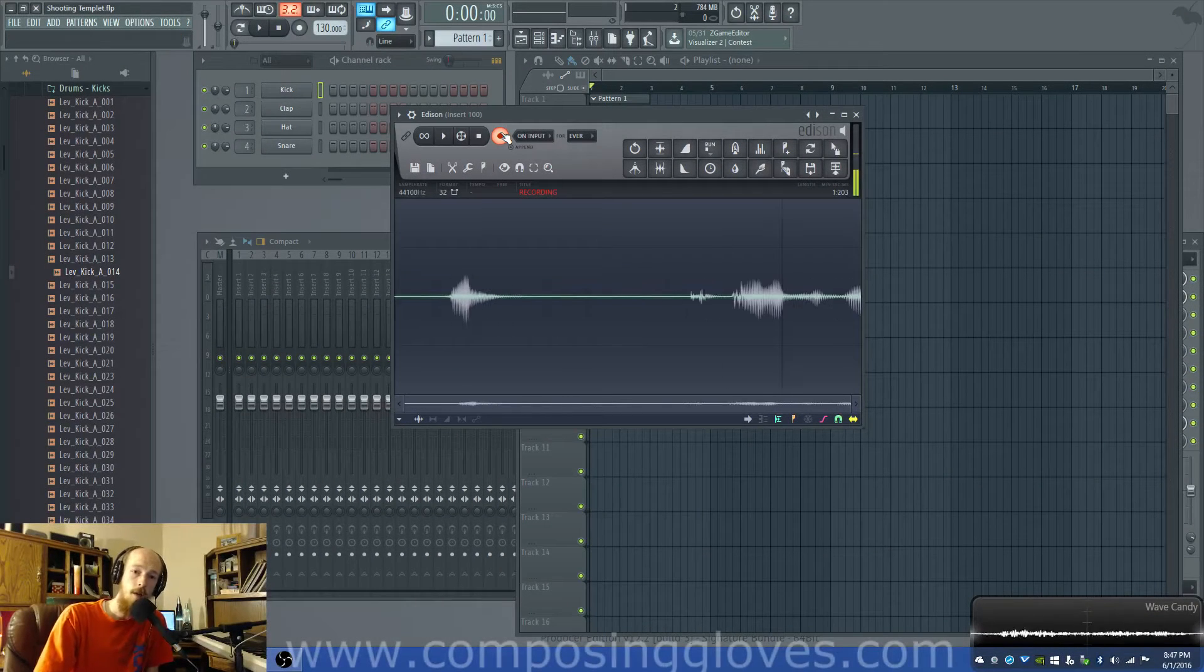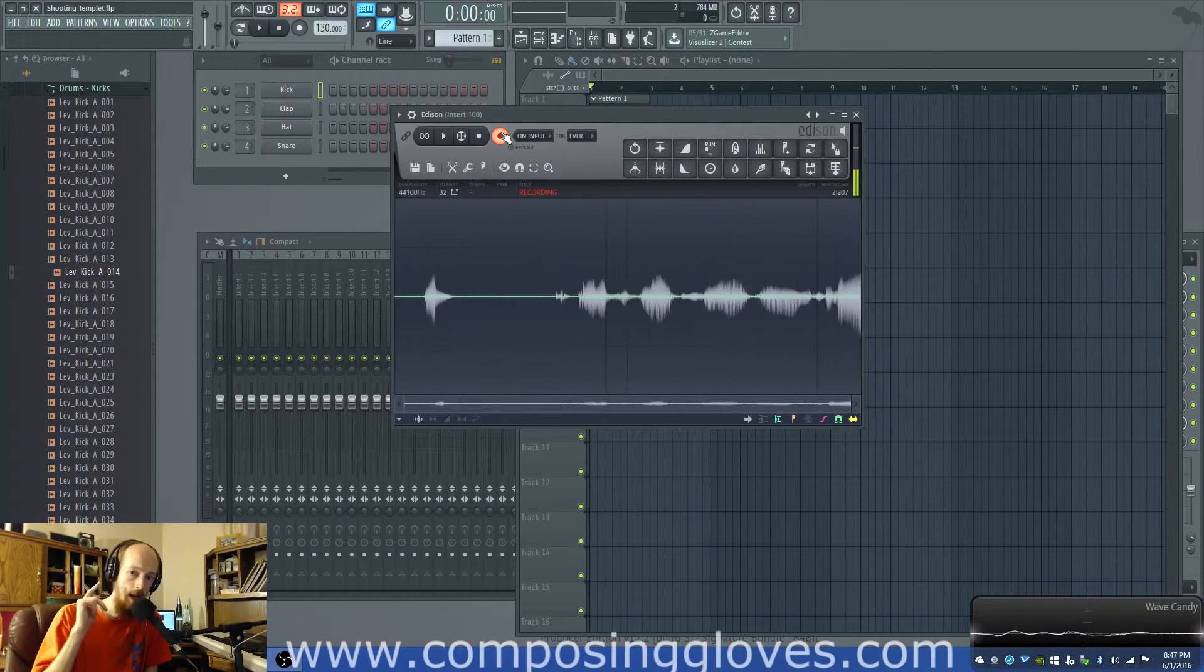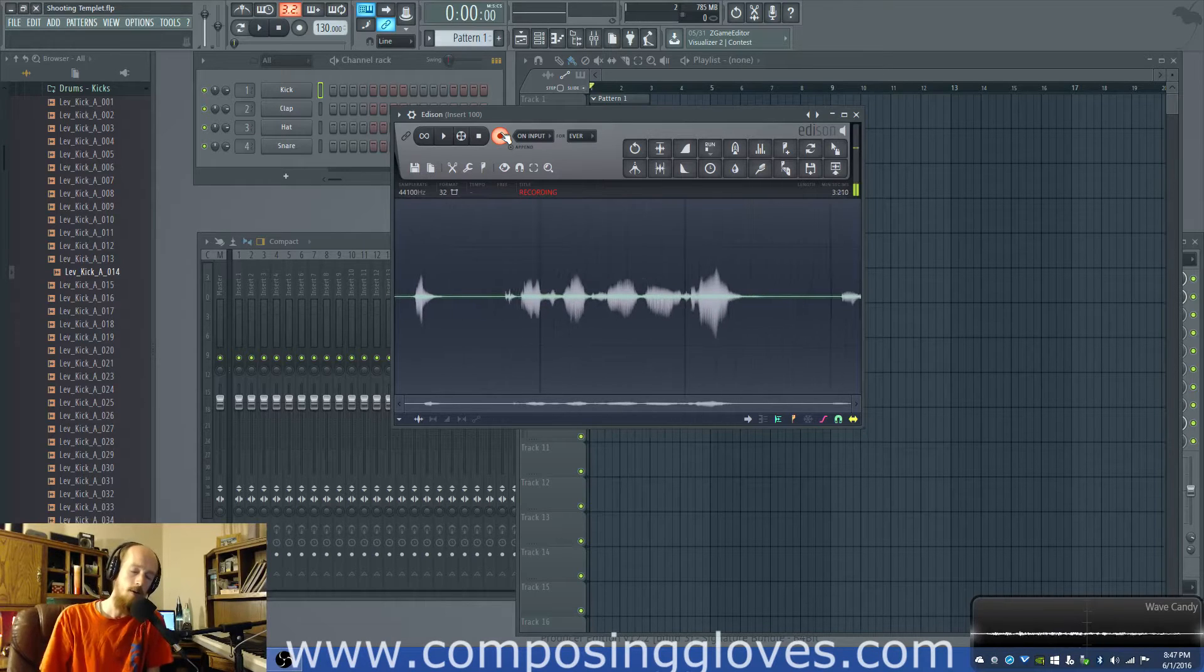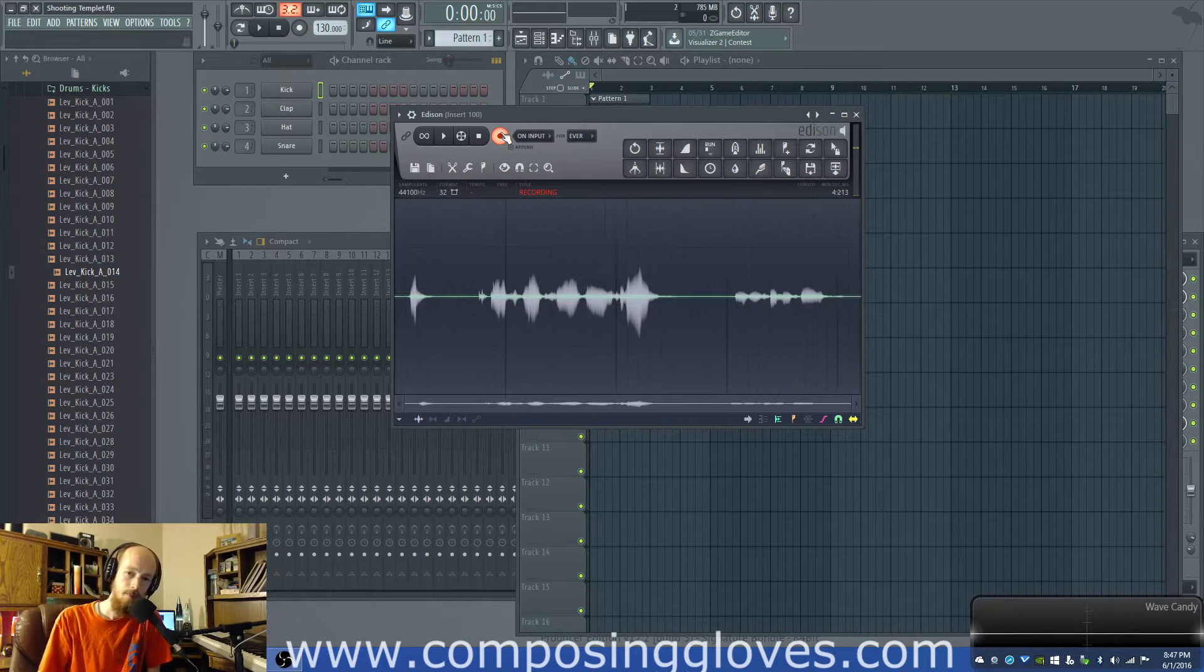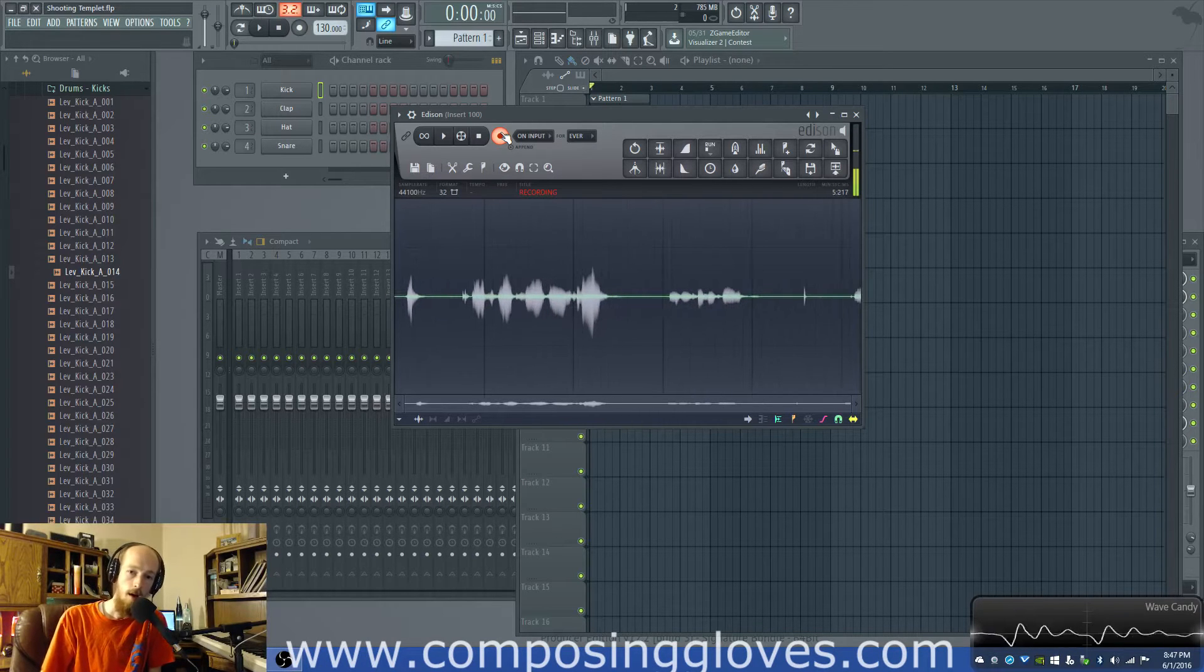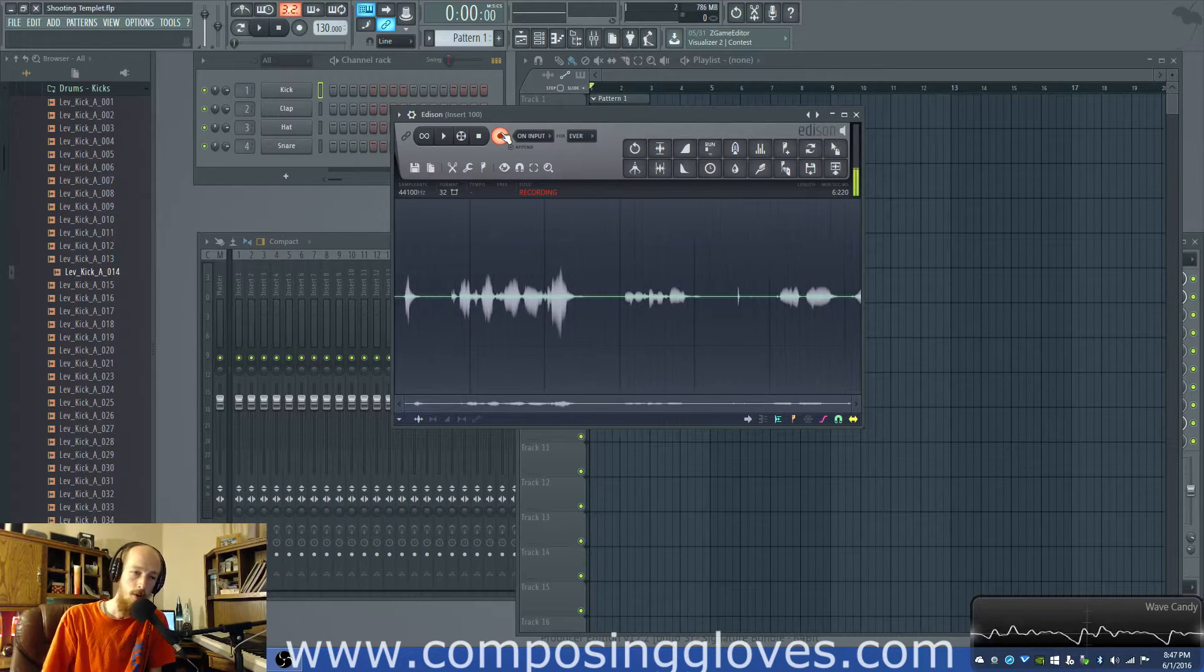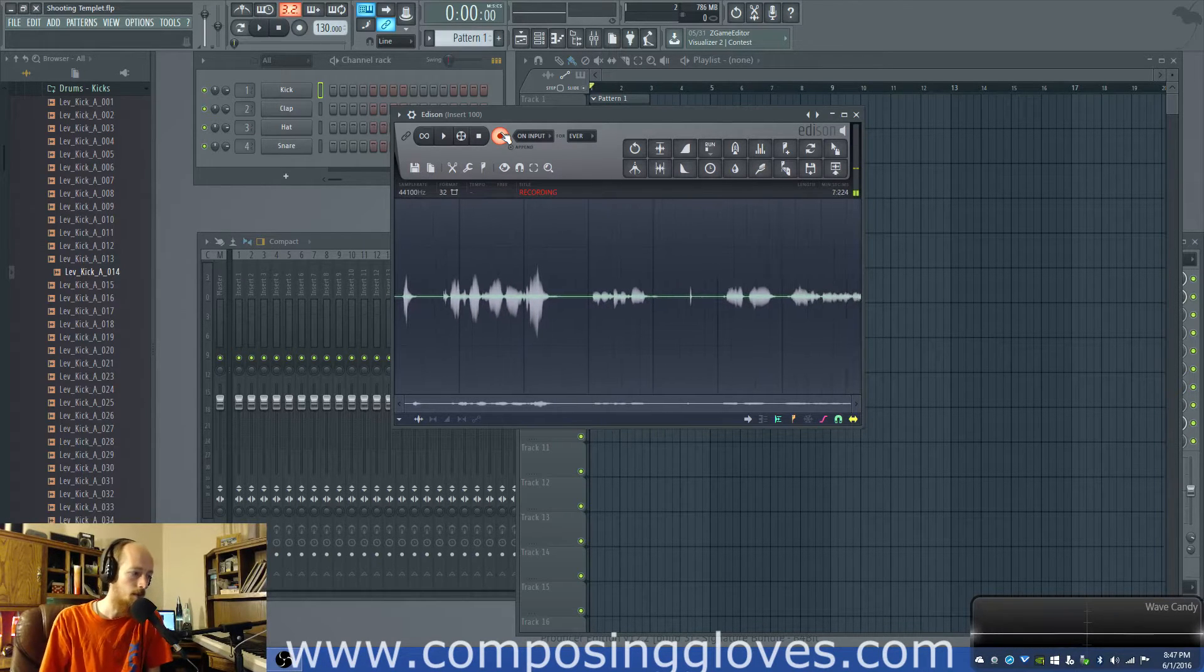Hey! ComposerGloves here and today I'm gonna do something that's hard. I hope you'll understand it when I'm done.